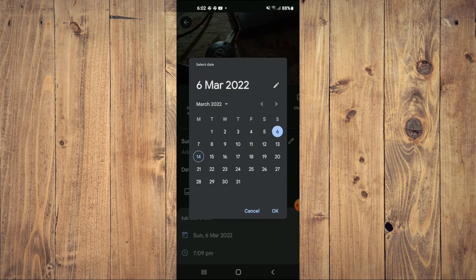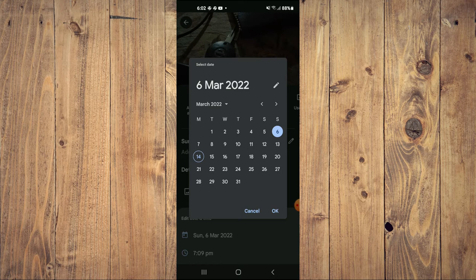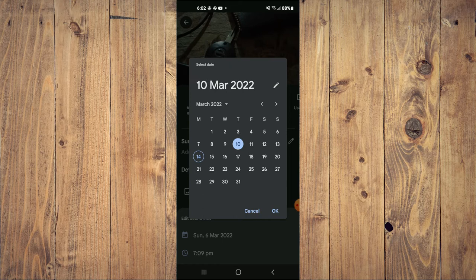From here you can change the date. For example, this photo was taken on the 6th, but let's say I want to change it to the 10th. I'll tap on the 10th, then tap on OK.